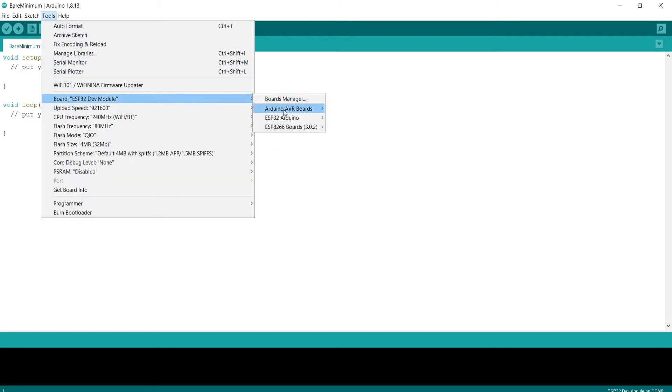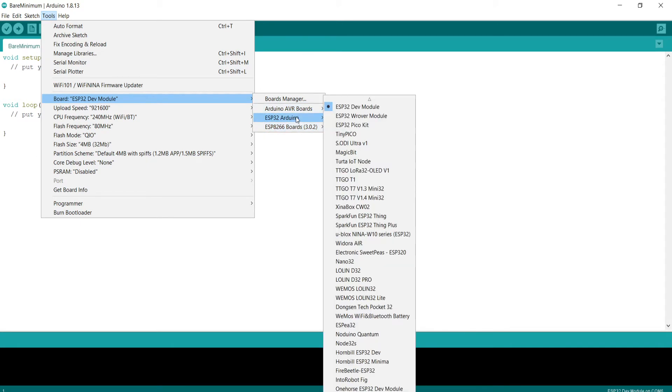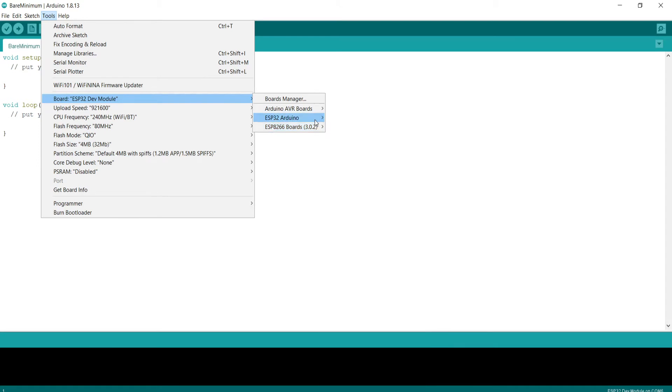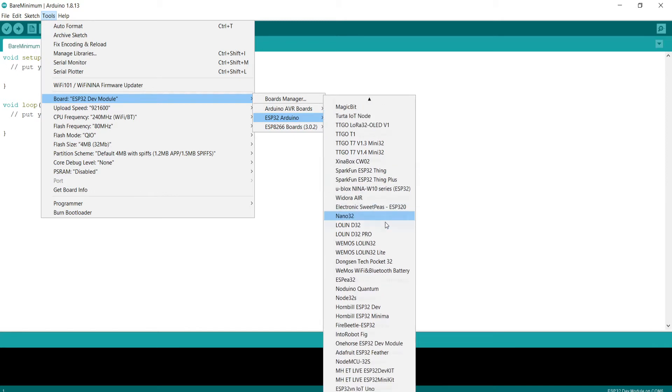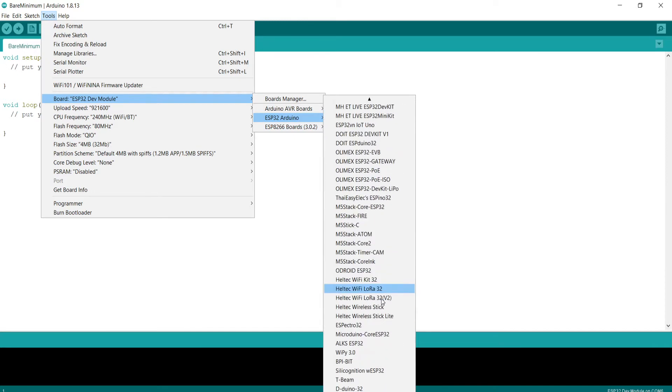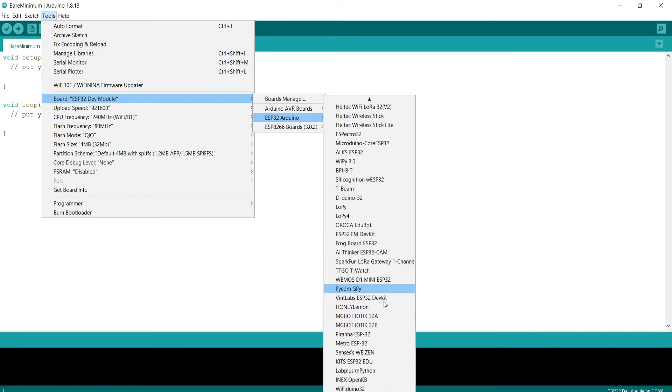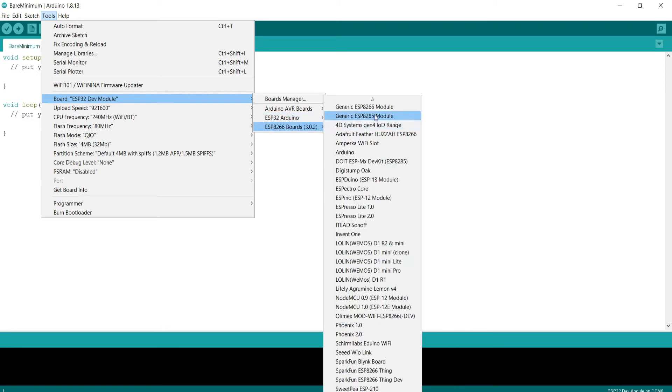Once you have these boards, you'll be able to see all these things, ESP32 Arduino and these ones. You just need to select the main board for the kind of board we are working with right now. There are heaps of other boards as well, just depends which board you are using.